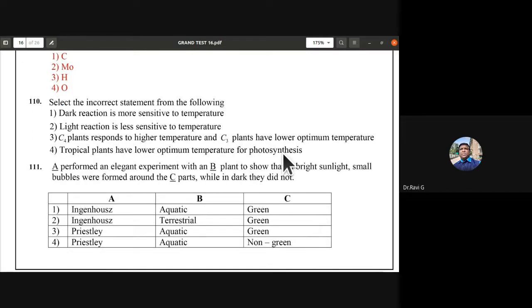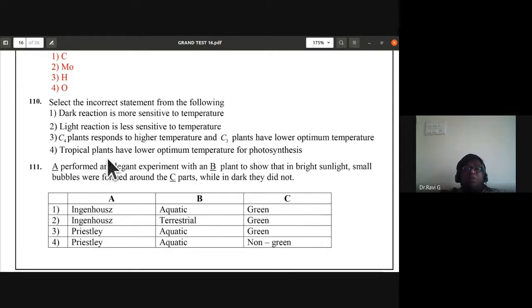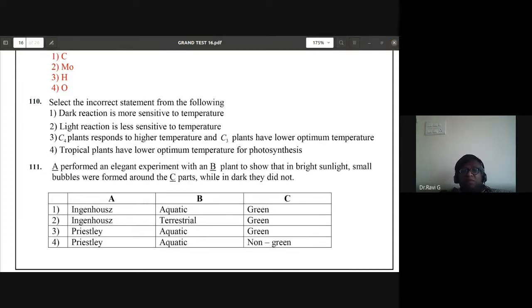Question 110: select the incorrect statement. Dark reaction is more sensitive to temperature — correct. Light reaction is less sensitive to temperature — correct. C4 plants respond to higher temperature and C3 plants have lower optimum temperature — correct. Tropical plants have lower optimum temperature for photosynthesis — this is wrong. The incorrect statement is the fourth one.